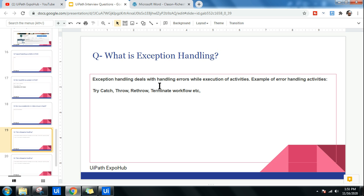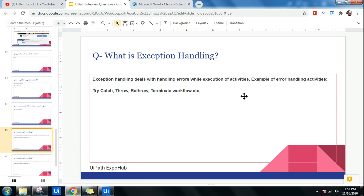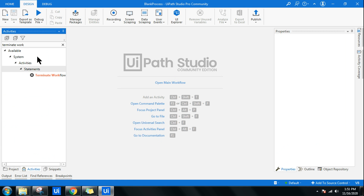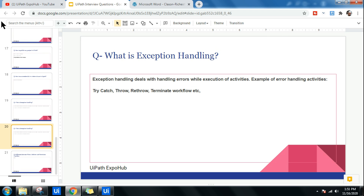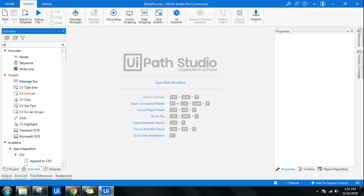Next question: what is exception handling? Exception handling deals with handling errors during the execution of activities. While running an activity in UiPath, if there is an error, exception handling catches or throws it. The main exception handling activities are: Try Catch, Throw, Re-Throw, and Terminate Workflow. The panelists will ask how to use Try Catch, Throw, Re-Throw, and Terminate Workflow — I have a video on Try Catch on my channel.